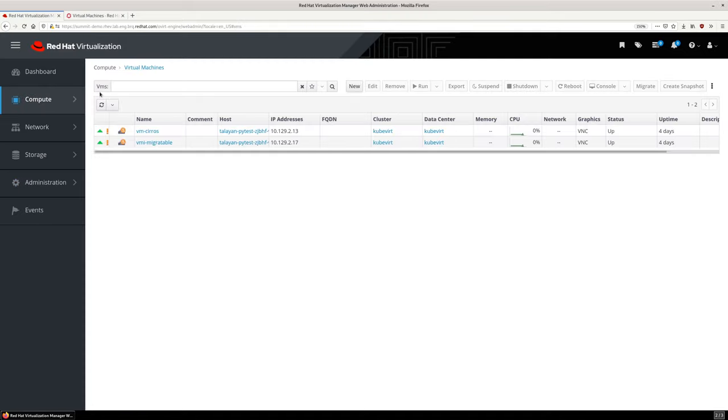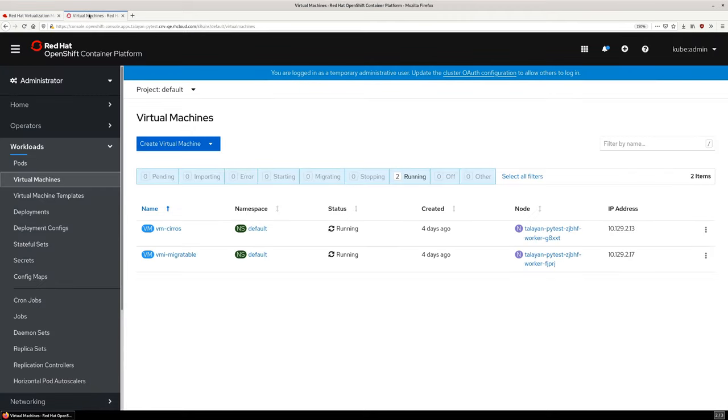From the virtual machines view, we see the two existing VMs, and switching to the OpenShift Administrator console, we can see those same virtual machines.